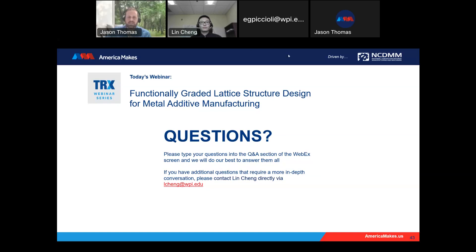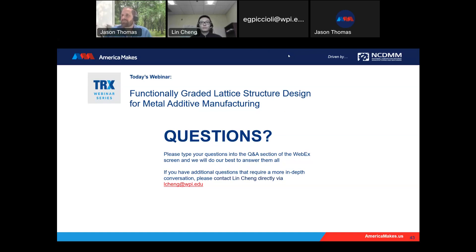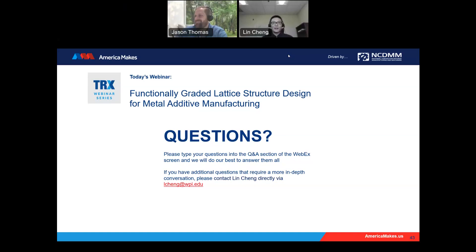Just as a reminder, if you or your organization are interested in sharing in a TRX webinar series, please fill out the form that follows the presentation, or you can reach out to me, Jason Thomas, directly at jason.thomas@ncdmm.org. Once again, thanks Lynn for the great presentation today. Thanks to all our attendees for joining us. That's going to wrap up the series. Thanks for the questions. Have a good day. Everyone have a great afternoon.